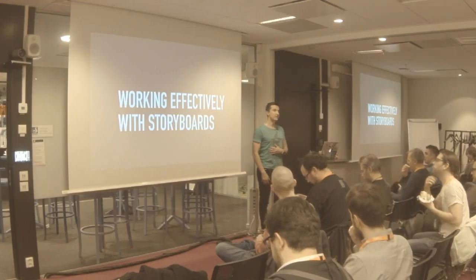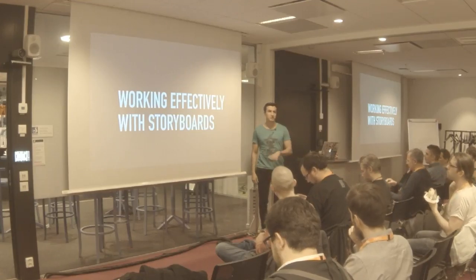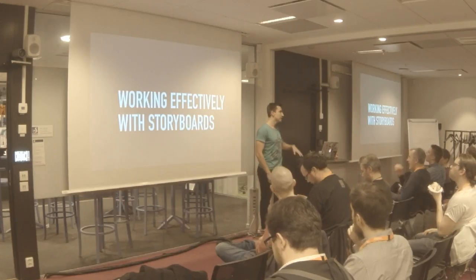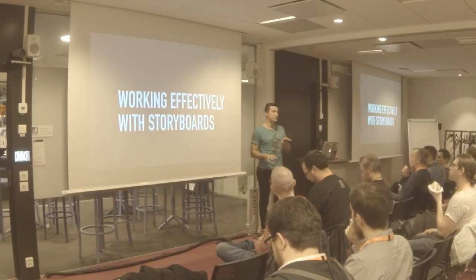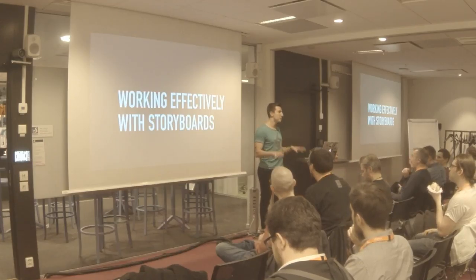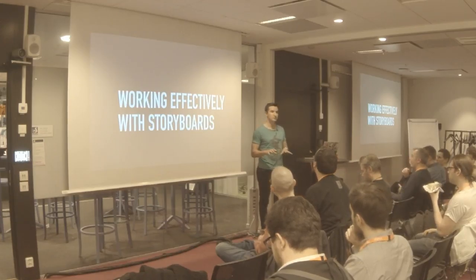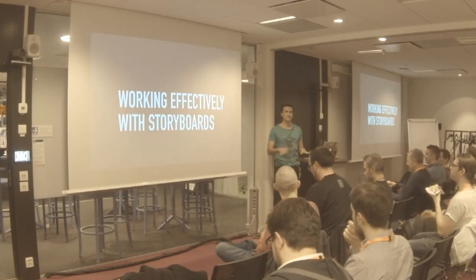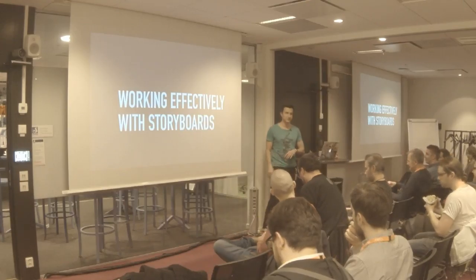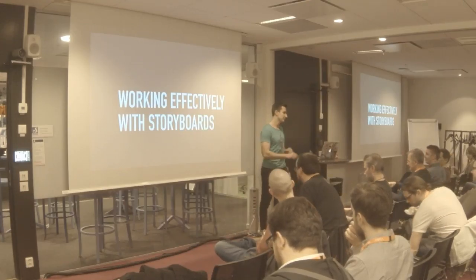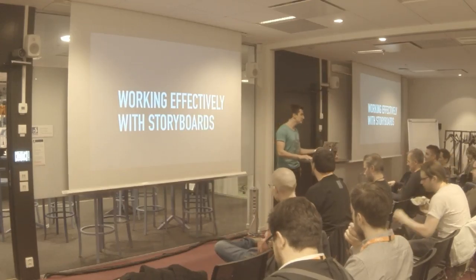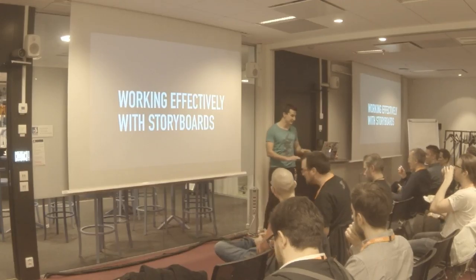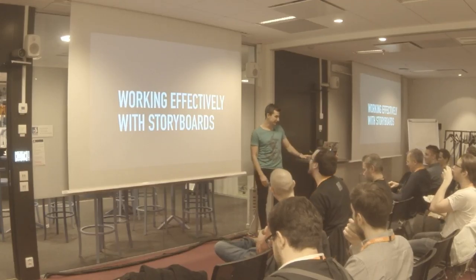First, let's start with a quick show of hands. In your apps that you're mainly working on today, how many of you are using storyboards? All right, so that's around 60-70%. At the end of this talk, I hope that I've convinced the rest of you.